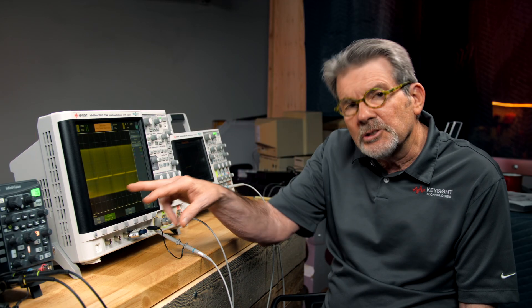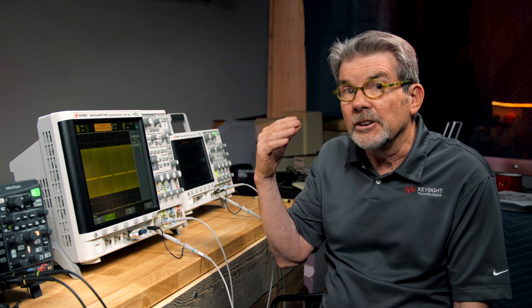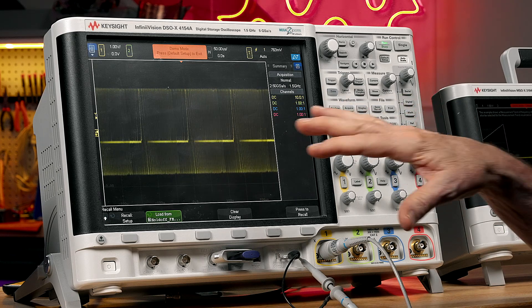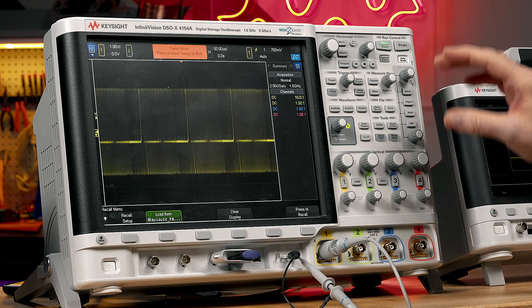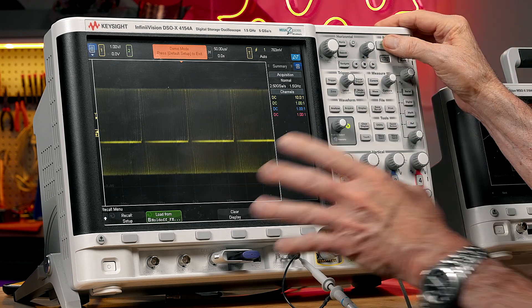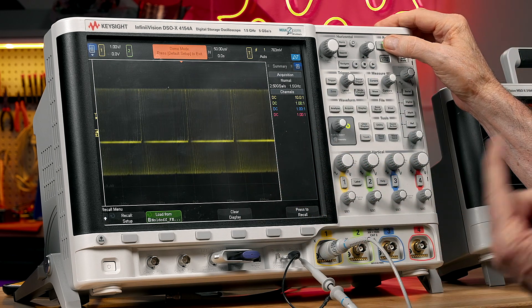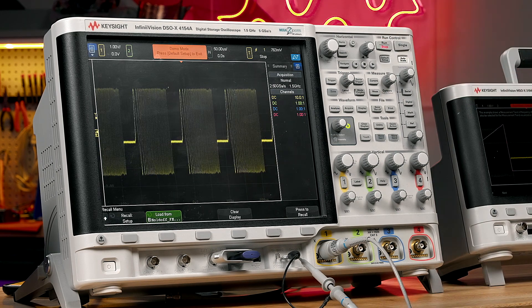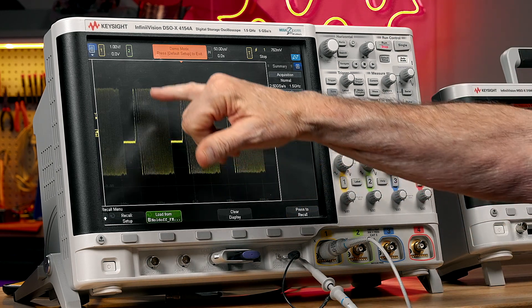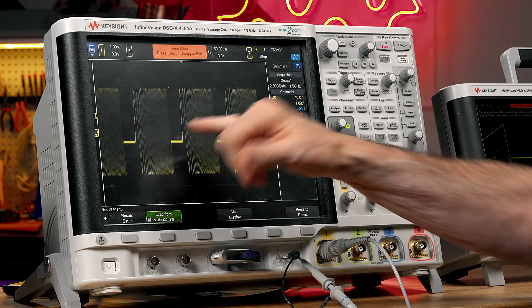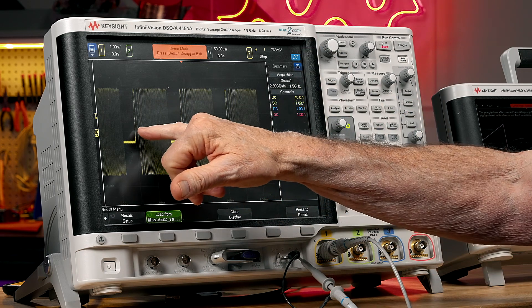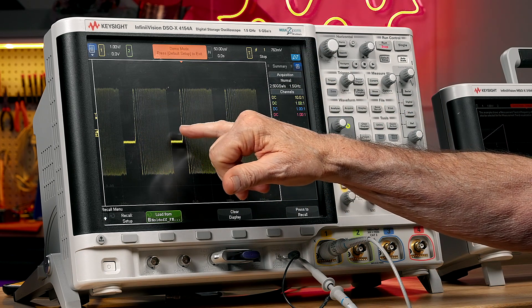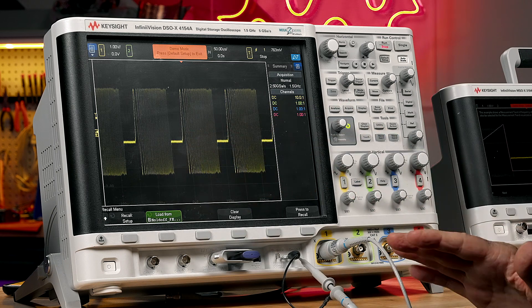This is a pretty complex signal. It's somewhat difficult to trigger on if you're just simply using edge triggering. And right now, it just looks like a blur because it's updating repetitively and triggering on different pulses. If I press stop on the oscilloscope, now you can see it's a burst of signals. It's an FM burst. It starts at a low frequency and increases to a higher frequency, then it just goes idle.